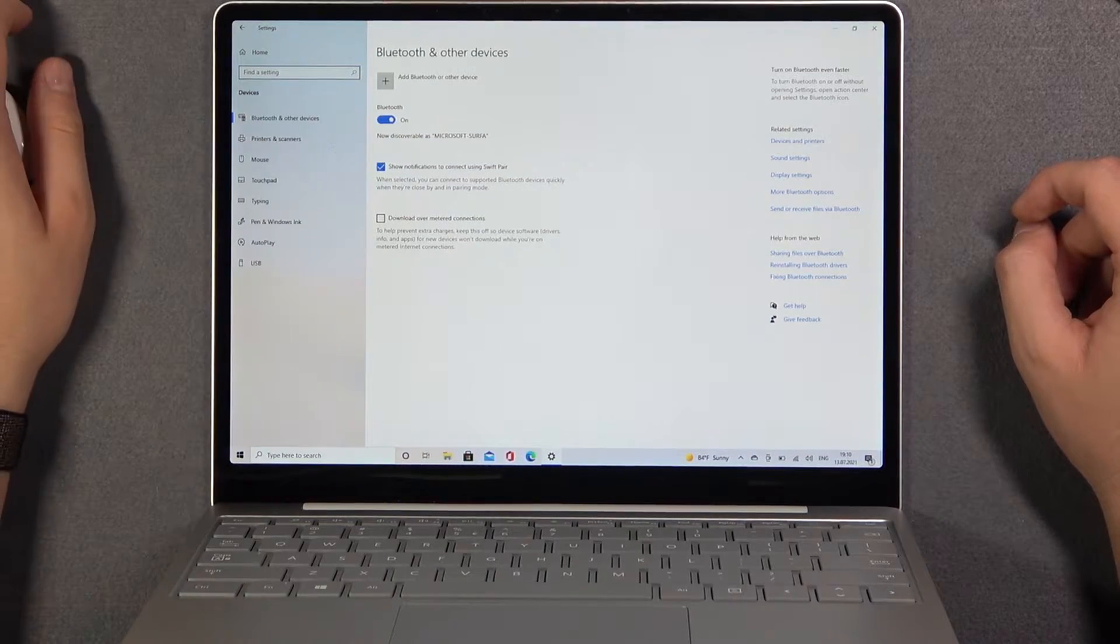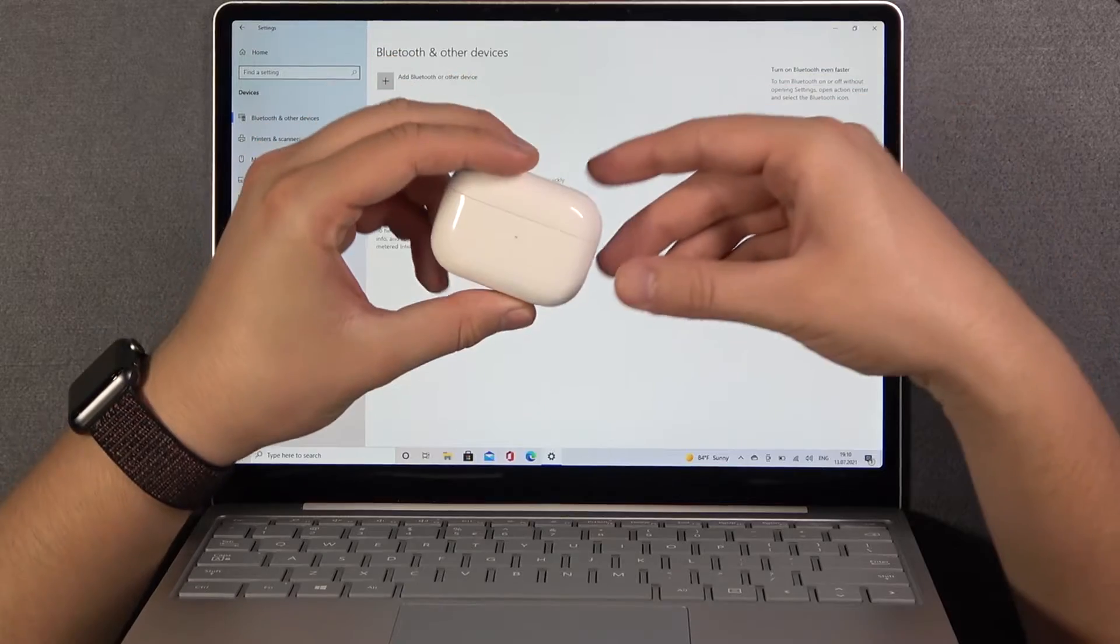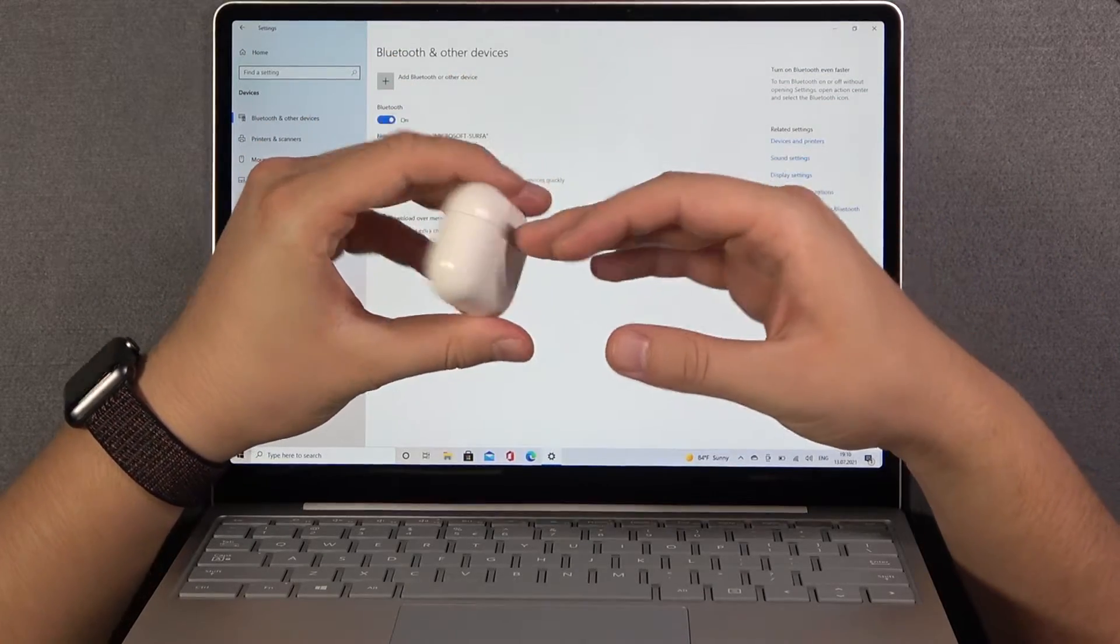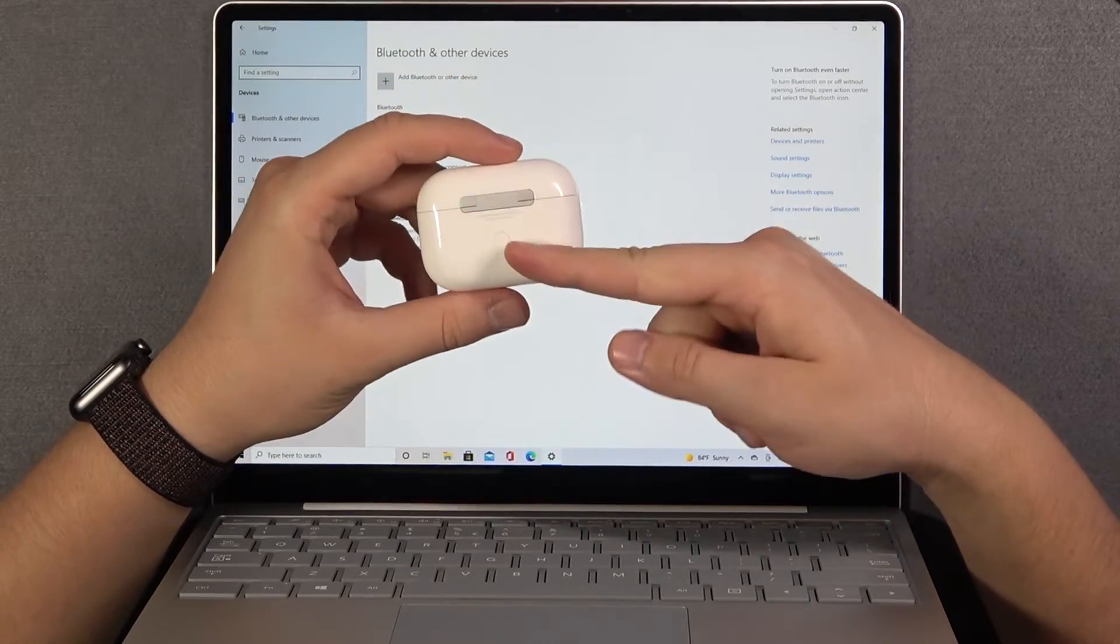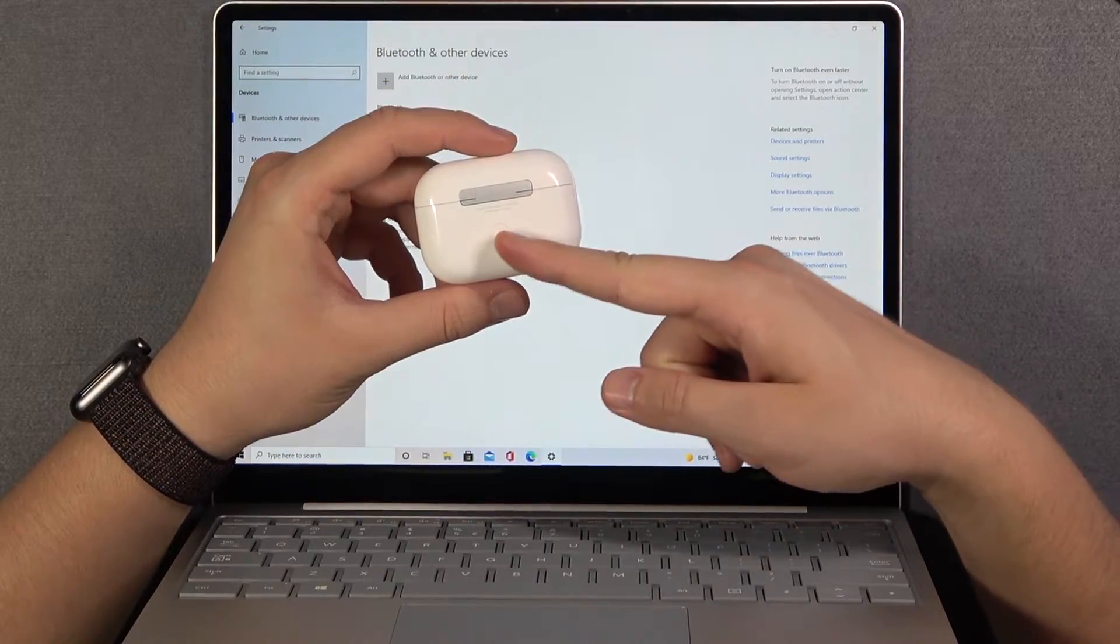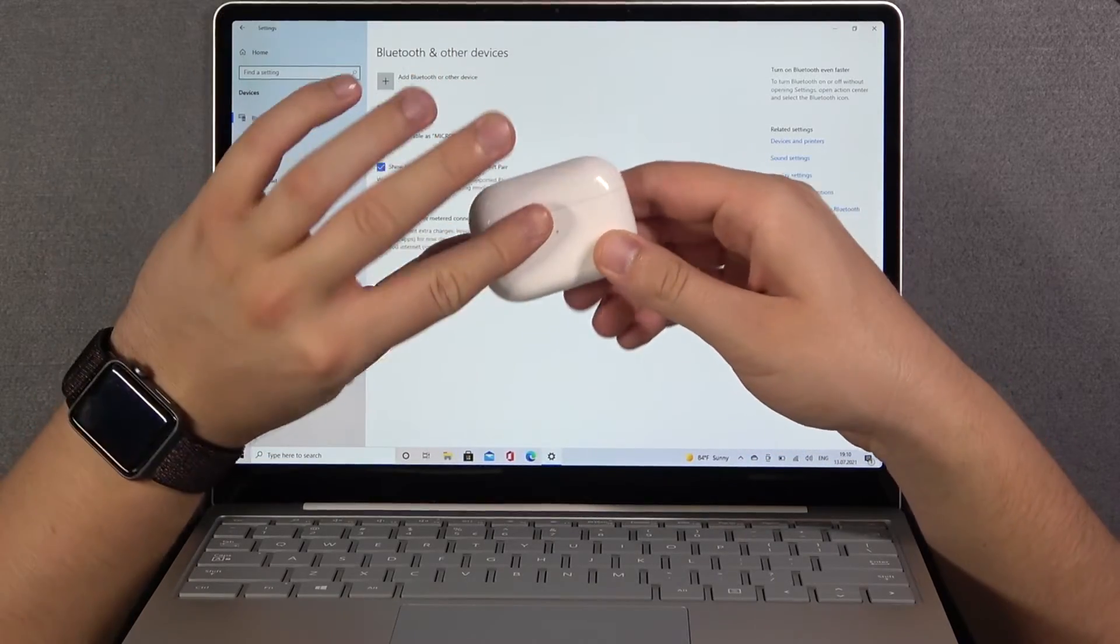Tap on this feature to enable Bluetooth. Next, you have to move your AirPods to the pairing mode. We're going to do this by clicking and holding the back button on the charging case.